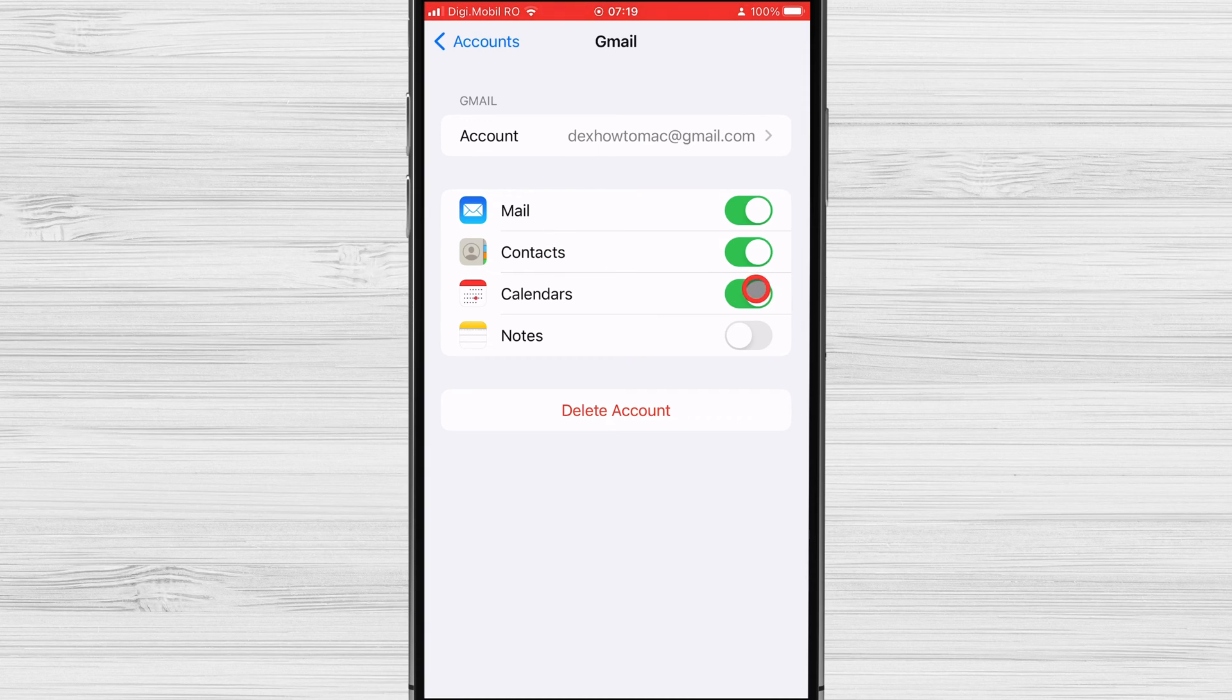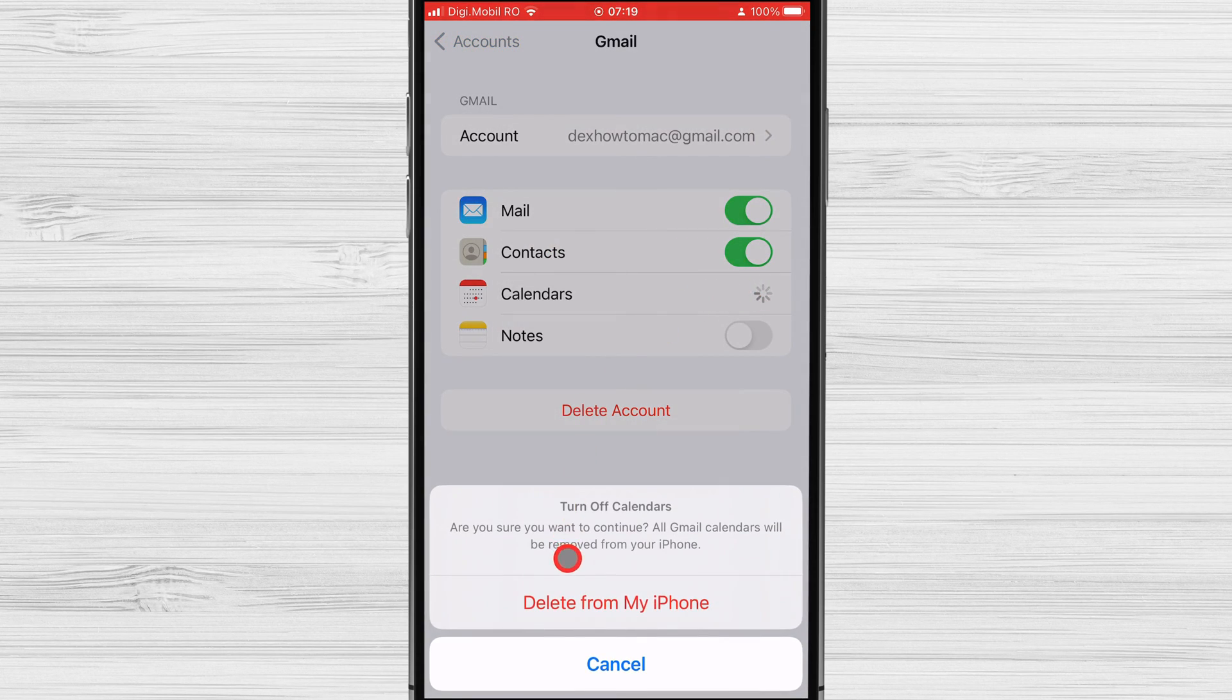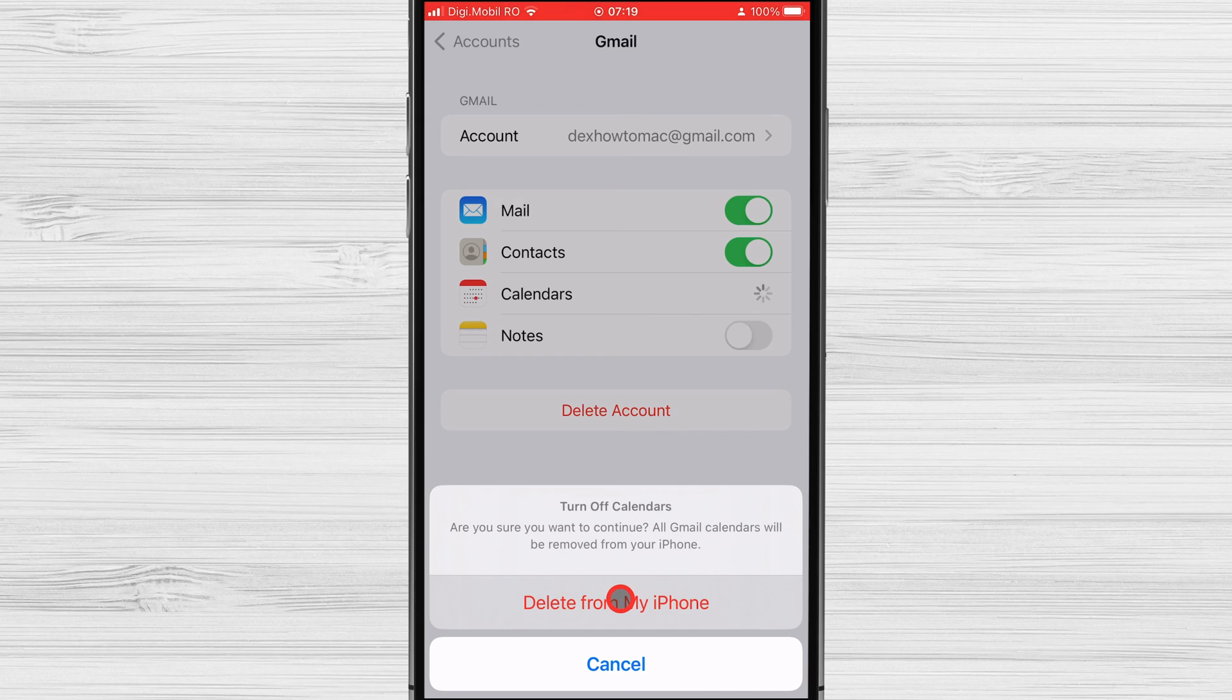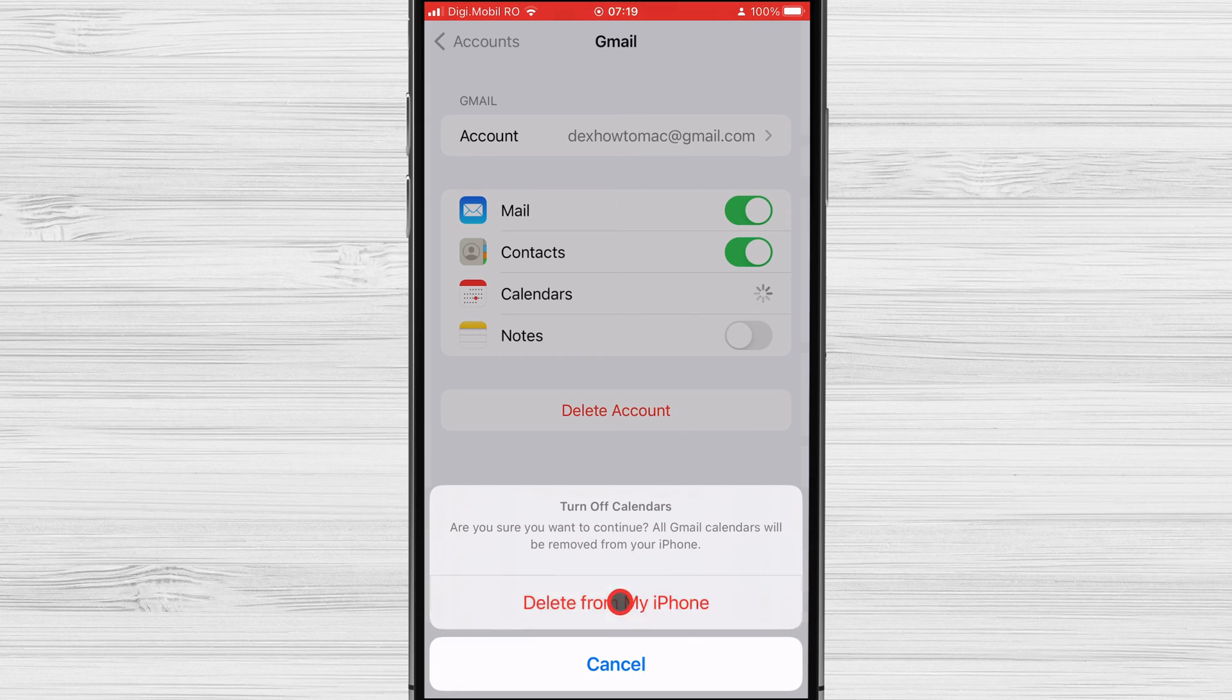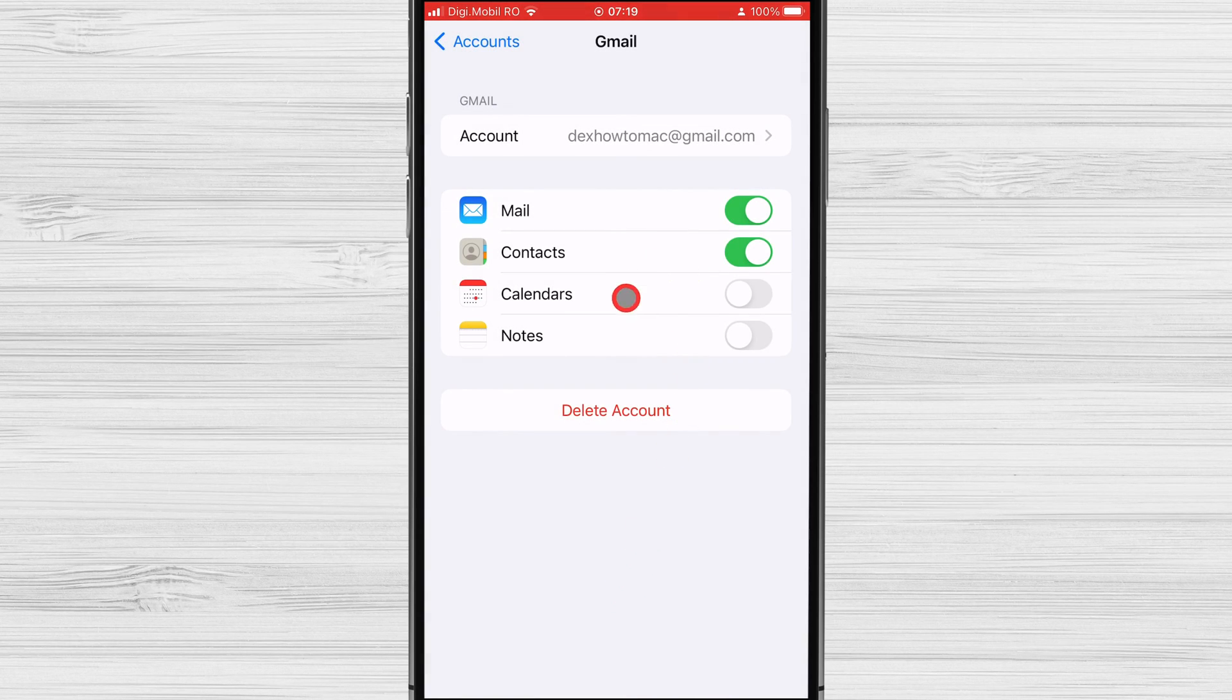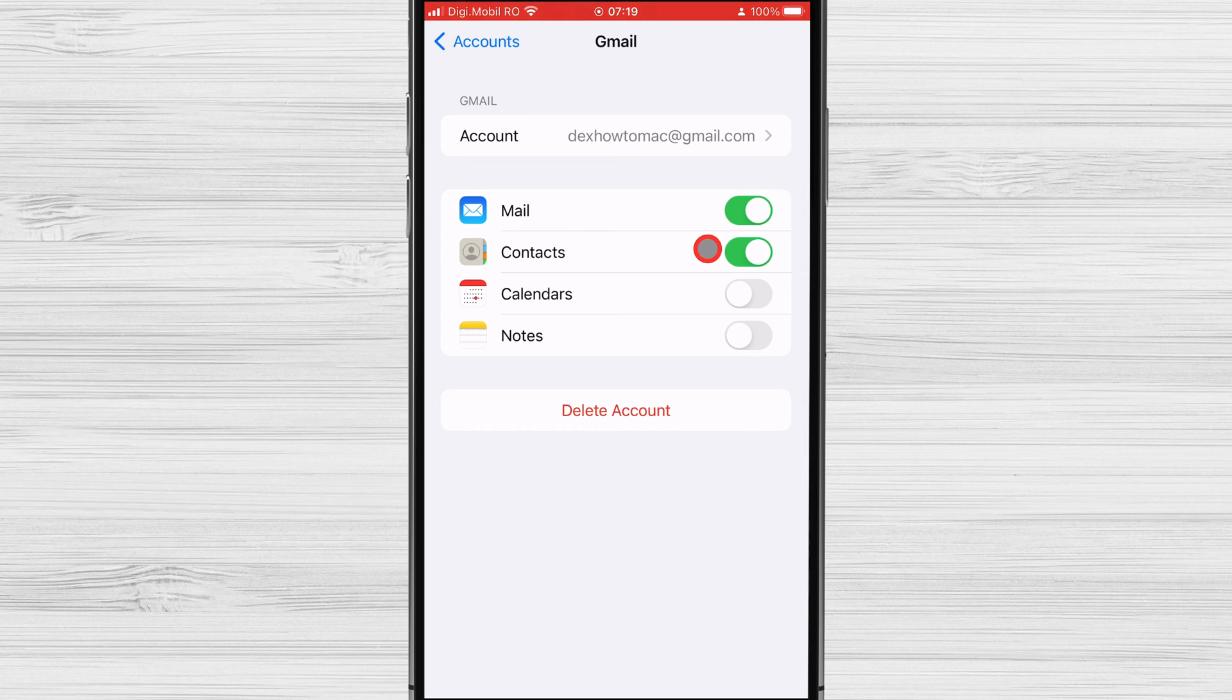Toggle the switch next to the calendar you wish to delete to off. Confirm that you want to delete the calendar by tapping on Delete from my iPhone. You have deleted a calendar from your iPhone.